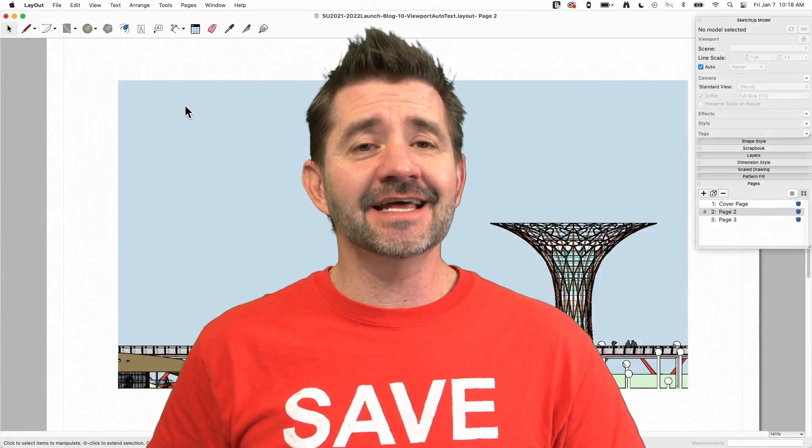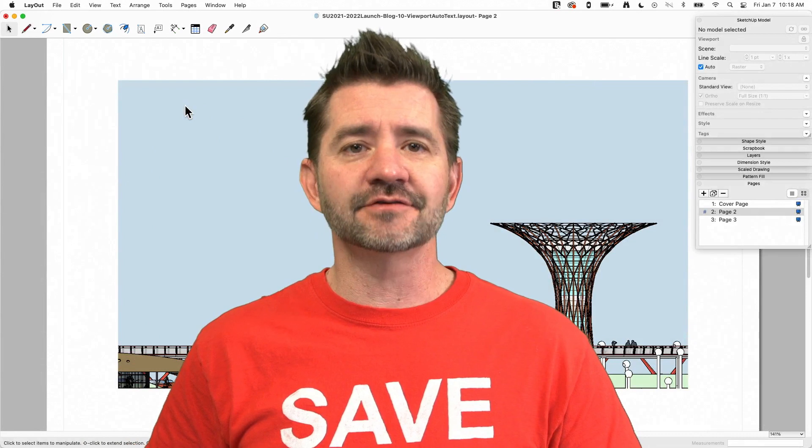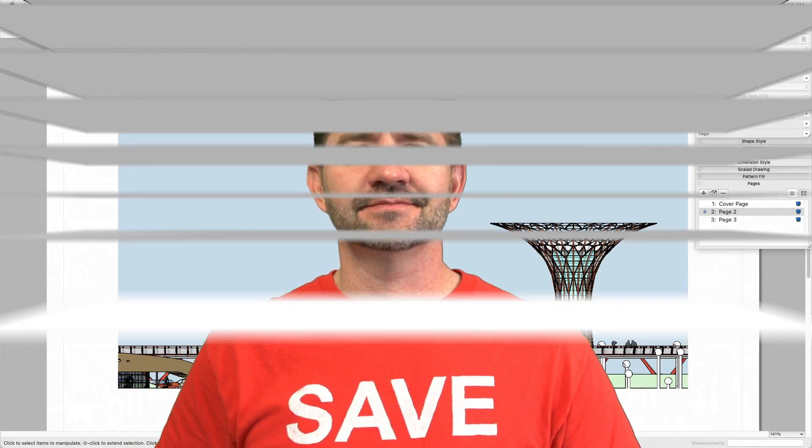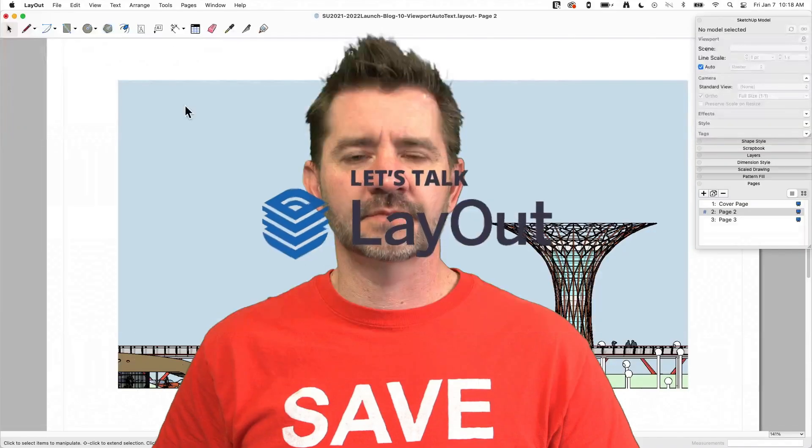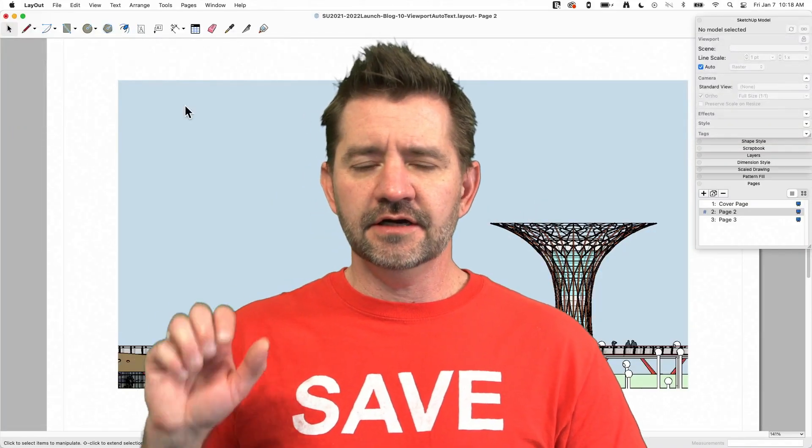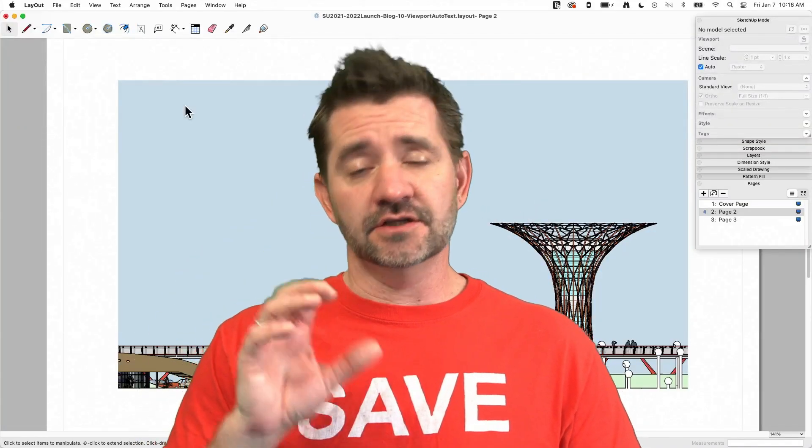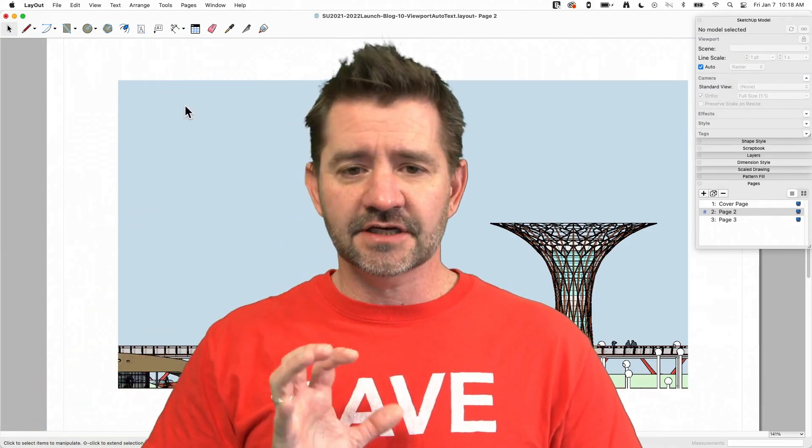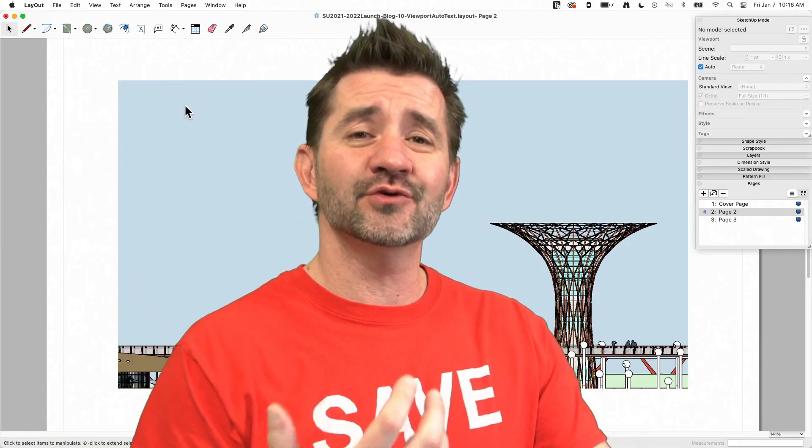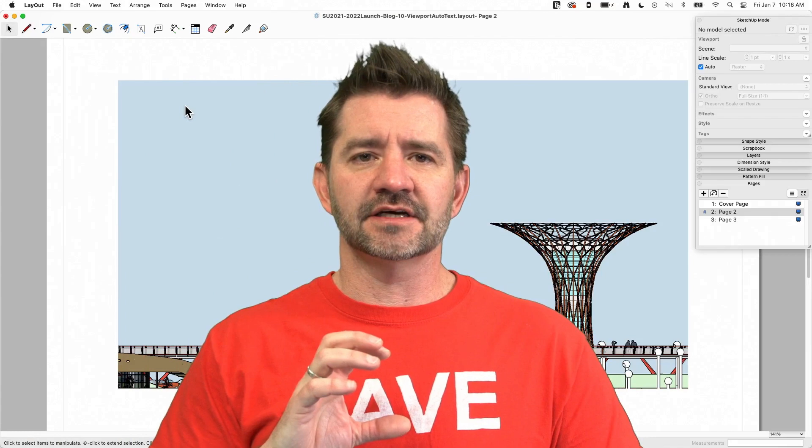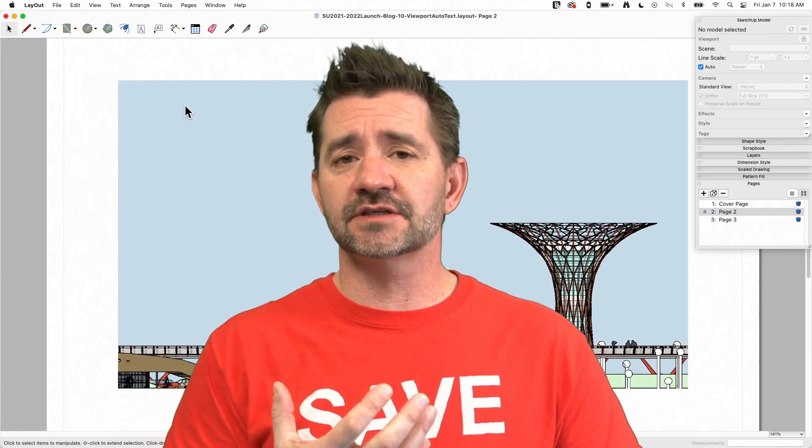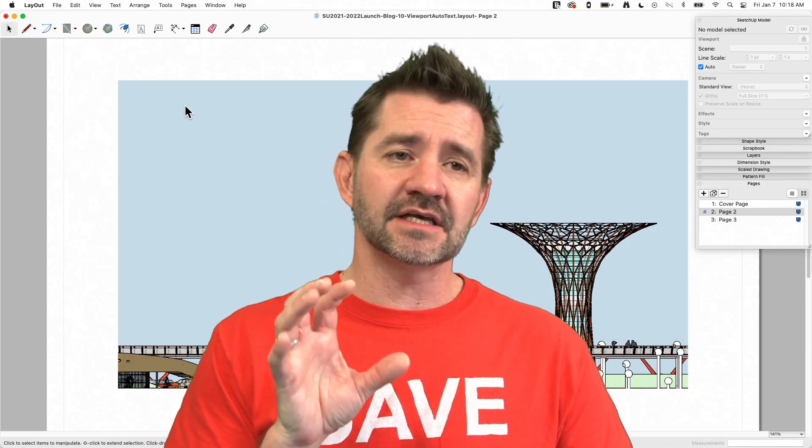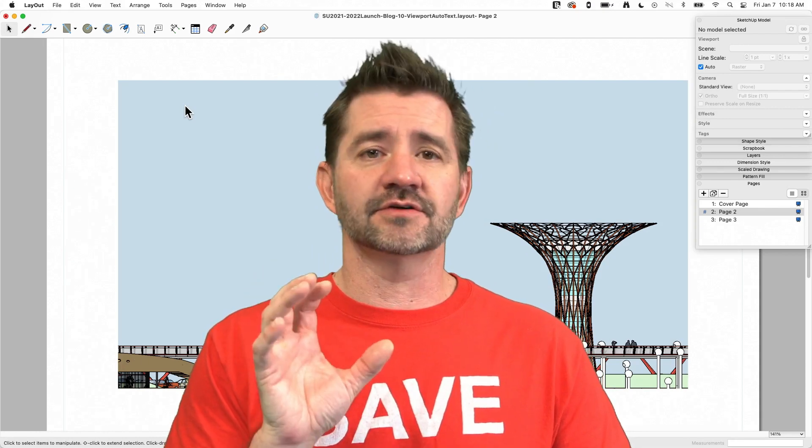Hey guys, I'm Aaron, and today we're going to take a look at what's new in Layout 2022. There have been quite a few changes in the newest version of Layout.